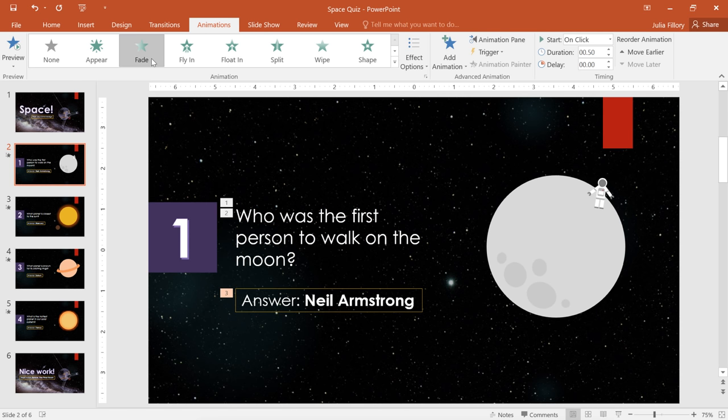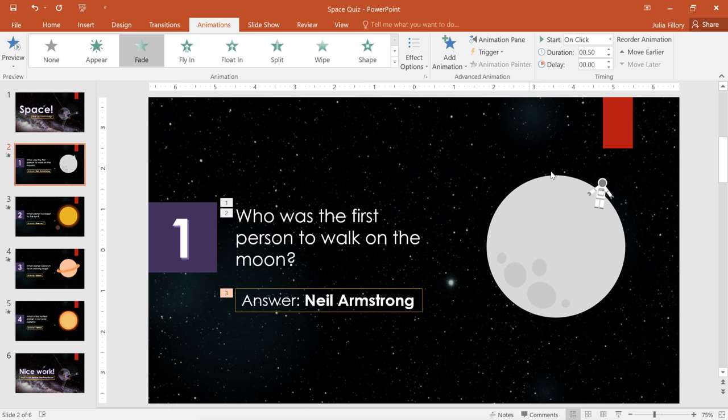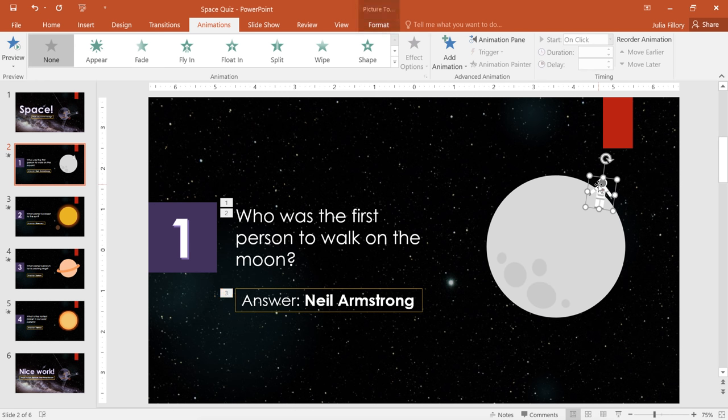It's also important to note that not every object needs an animation. This is especially true in more corporate or professional settings. In this case, we're creating a fairly casual presentation, so I'm going to add one more effect to our little astronaut, but leave the rest of the slide alone.